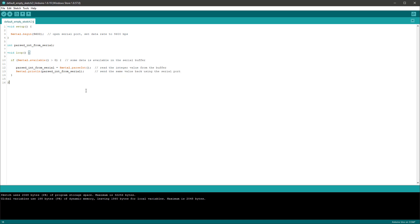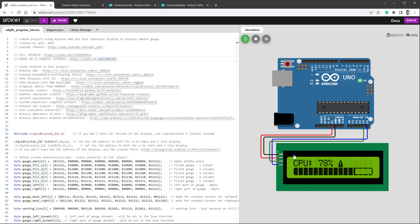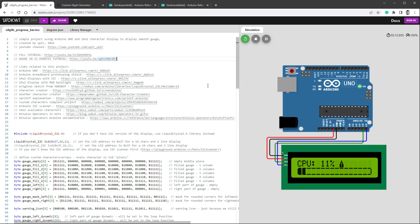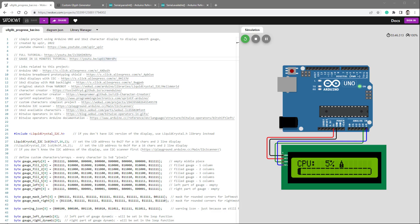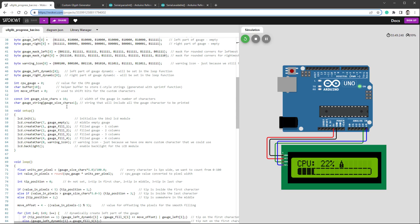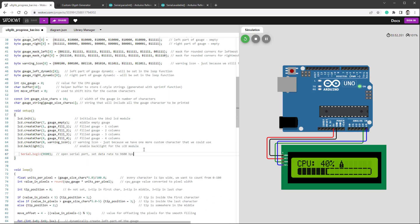Let's merge what we just created with our previous project — the 16x2 character display being filled with a smooth gauge. I'm using Wokwi, which is a free online Arduino emulator. As a first step, I'll set Serial.begin inside the setup function. I'll find the setup function in this sketch and paste it in there.